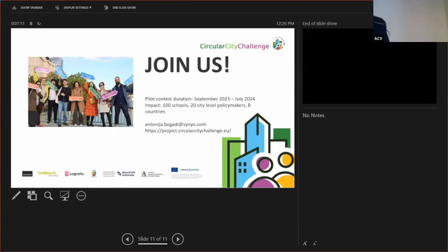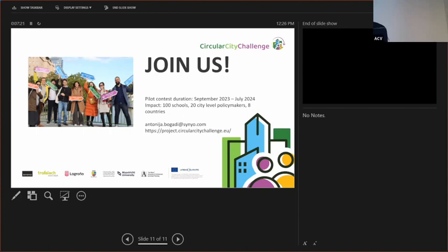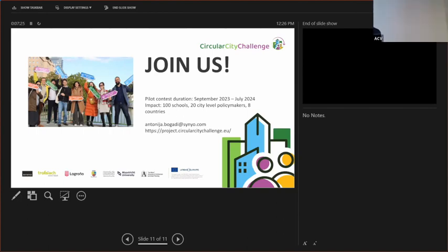Yeah, so join us for the contest. We start September this year until June next year. There are going to be really cool rewards for teachers and for students, besides the knowledge. And I hope to see you at the party in fall 2024. Thank you.